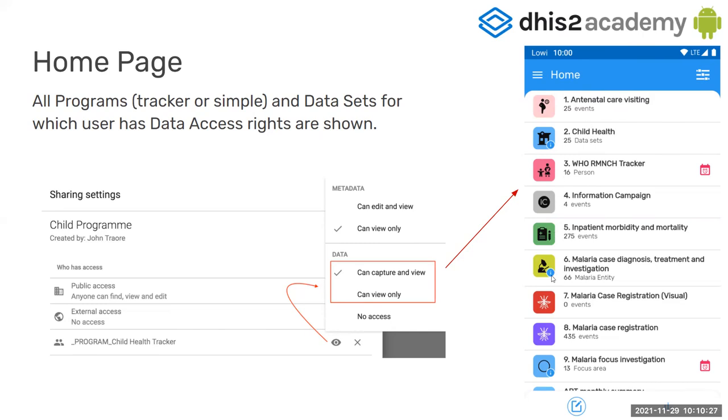The programs that are listed here are using the icon and the color that you configure on your server.